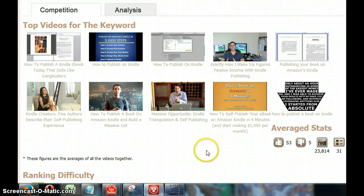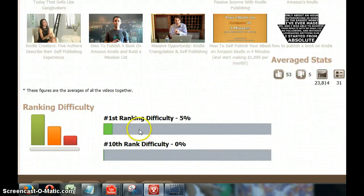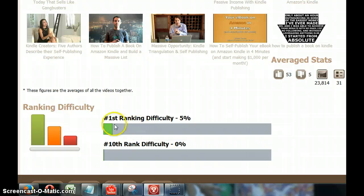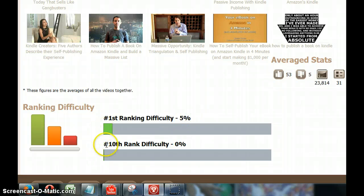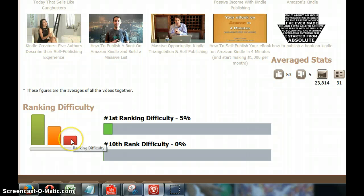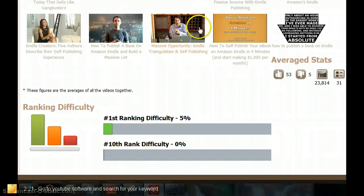It's showing me what are the top ten videos and it's giving me the ranking difficulty. It says that to rank on the first position it is a 5% difficulty and it's green, and on the tenth position it's zero percent. If it's red it means it's very difficult, and if it's orange means it's moderately difficult. Since it's green, I think this is a very good keyword for me.